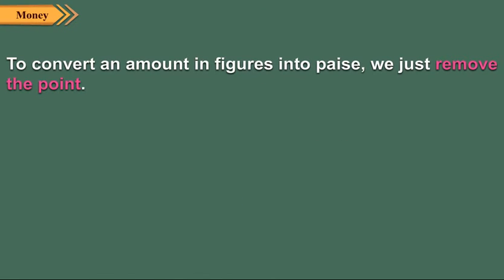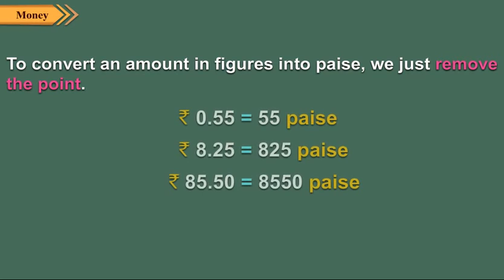To convert an amount in figures into paise, we just remove the point. Look at the examples here. Let us convert 9 rupees and 65 paise into paise.